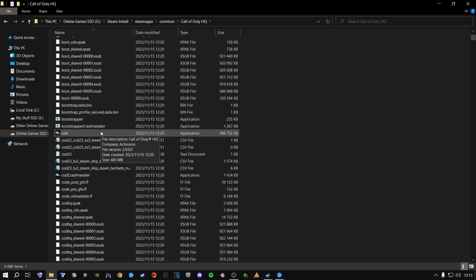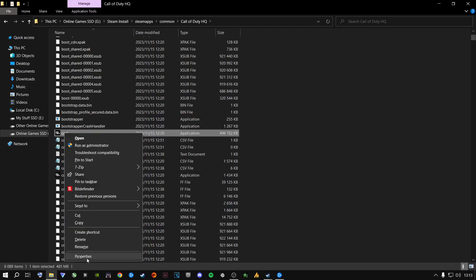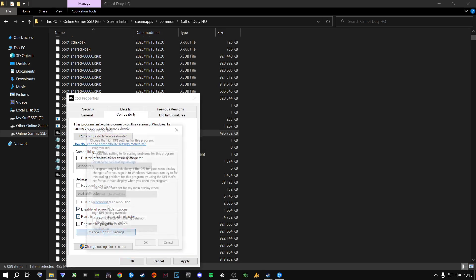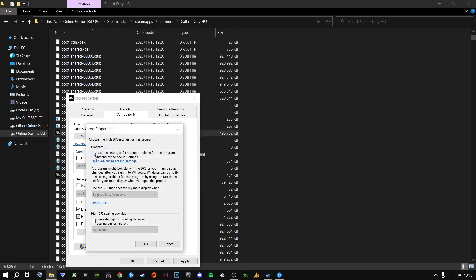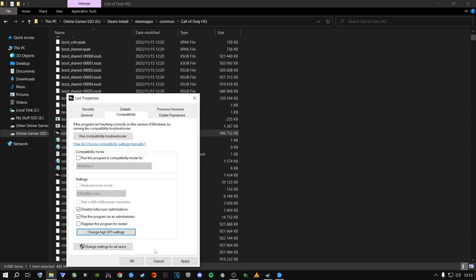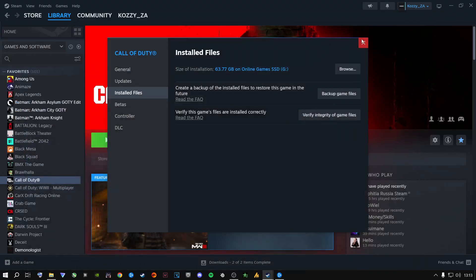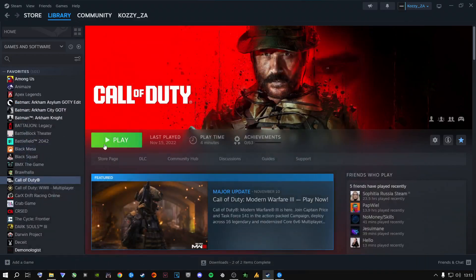The first step to fix the game on Steam is the same as Battle.net: right-click the executable, go to Properties, Compatibility Mode, Disable Full Screen Optimization, Run as Administrator, Change High DPI Settings, check the box for 'When I sign into Windows,' check Application, click OK, Apply, OK. Close out and play your game to see if this fixes it.